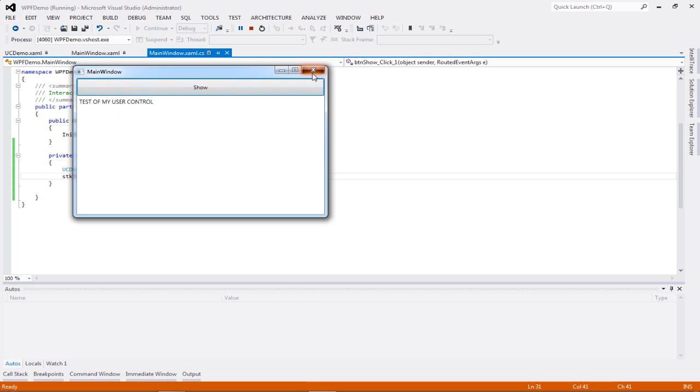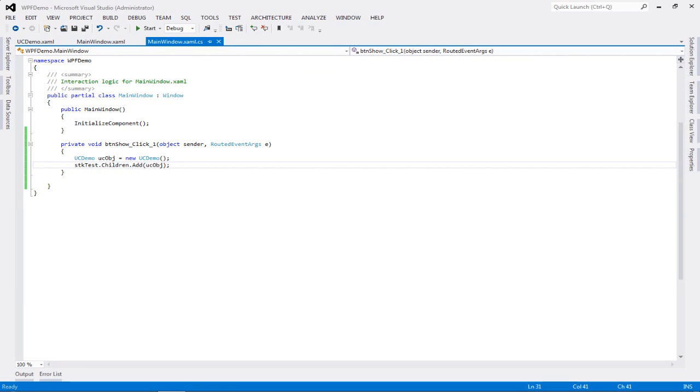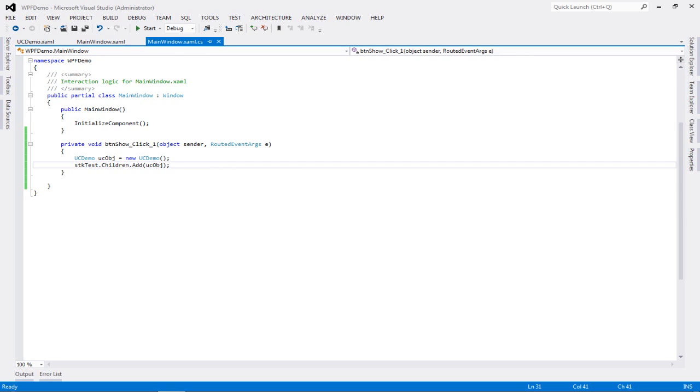There is another method to create your user control and to implement it into your application, but that one is a little more complicated. So I'll be getting it into a brand new video, which is going to be the next part. But for this particular method, you have seen that it is damn simple.